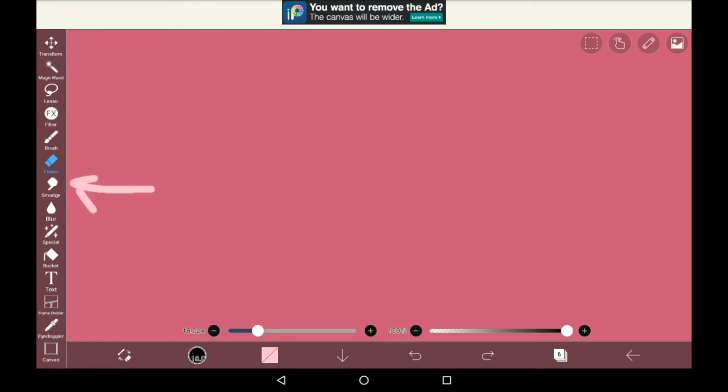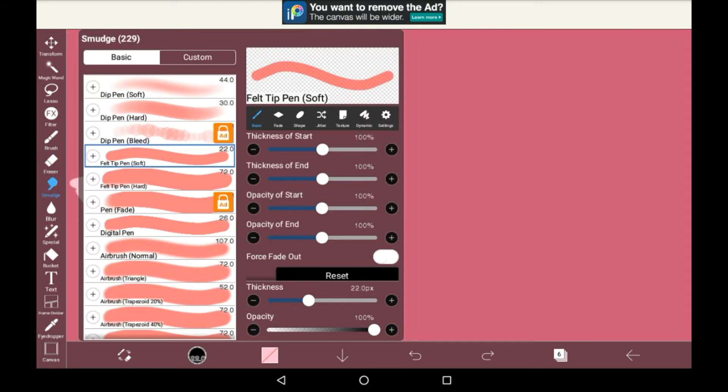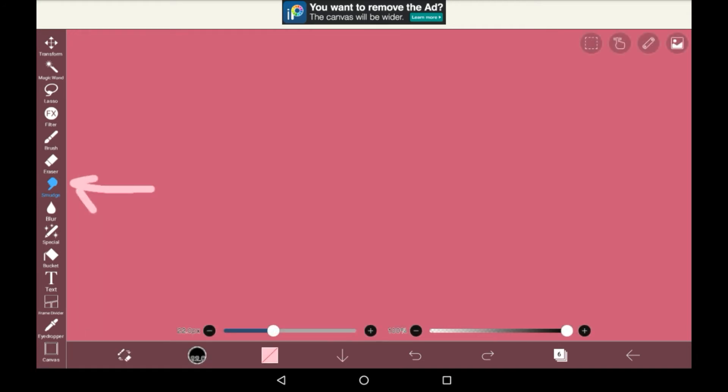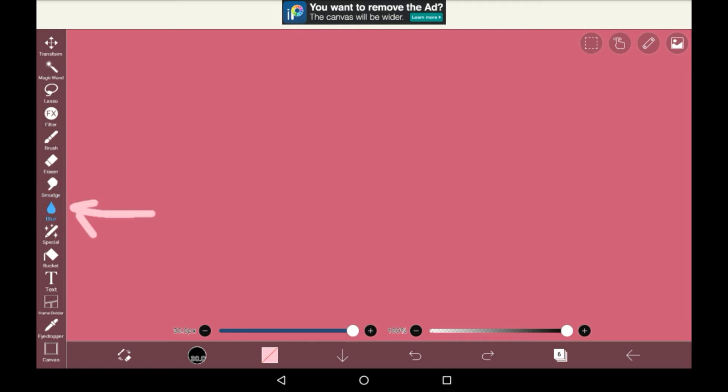Then we have smudge. The smudge tool does as it says. There's a lot of different brushes for it, but they all basically work the same. It just means that you can smudge whatever layer that you're on, like this. So it's really self-explanatory and really simple, but it can be used for some pretty neat effects, especially in blending.